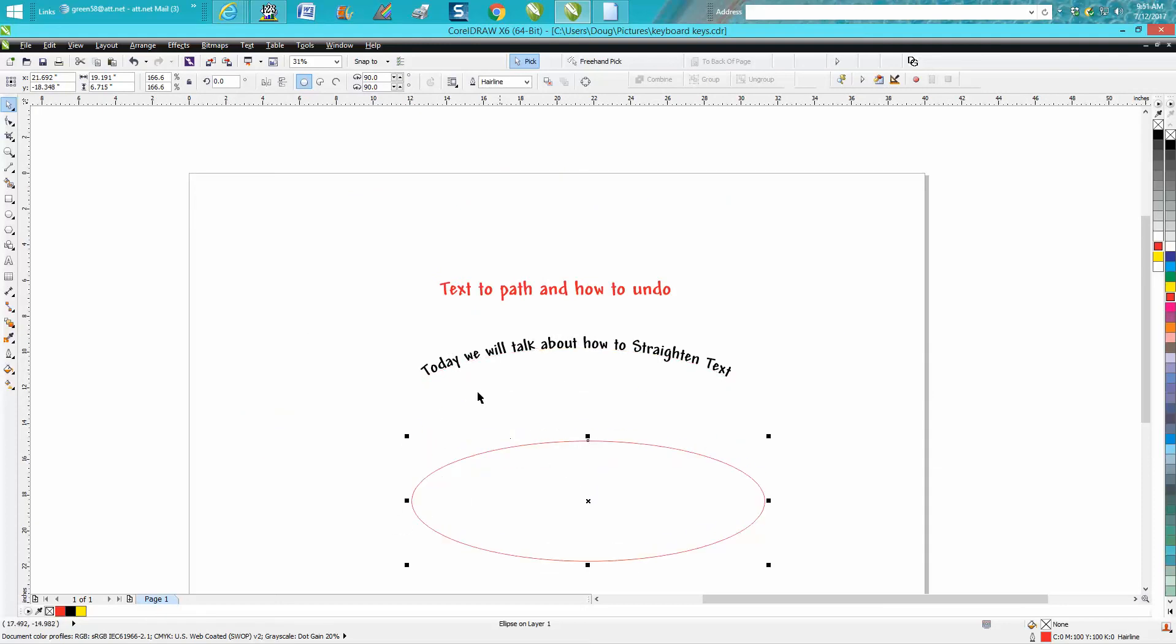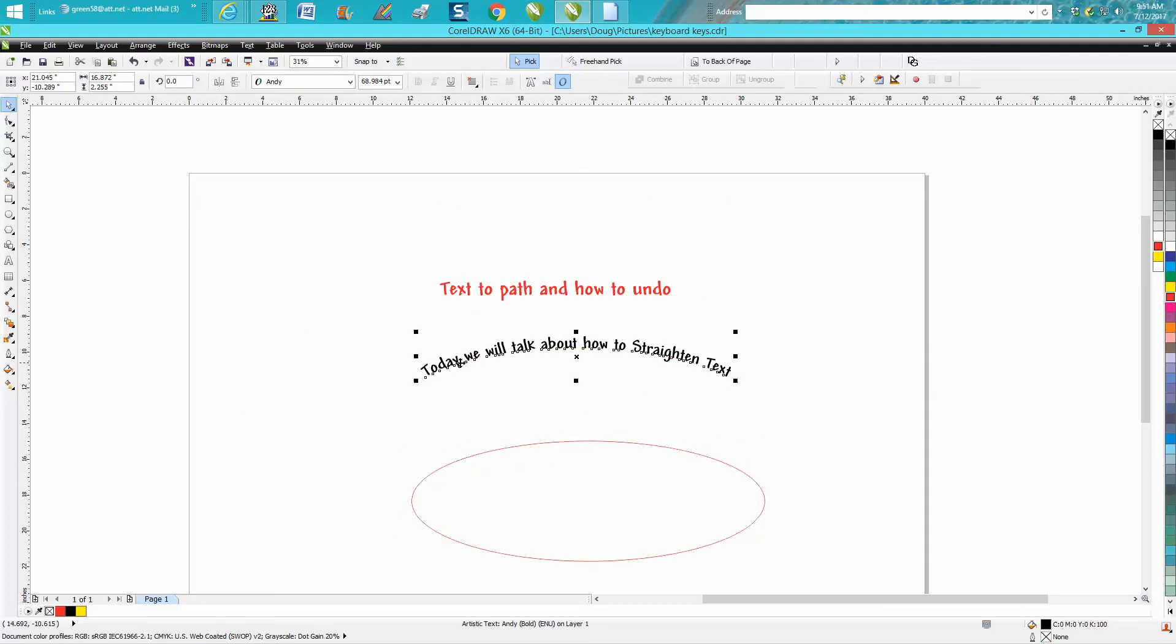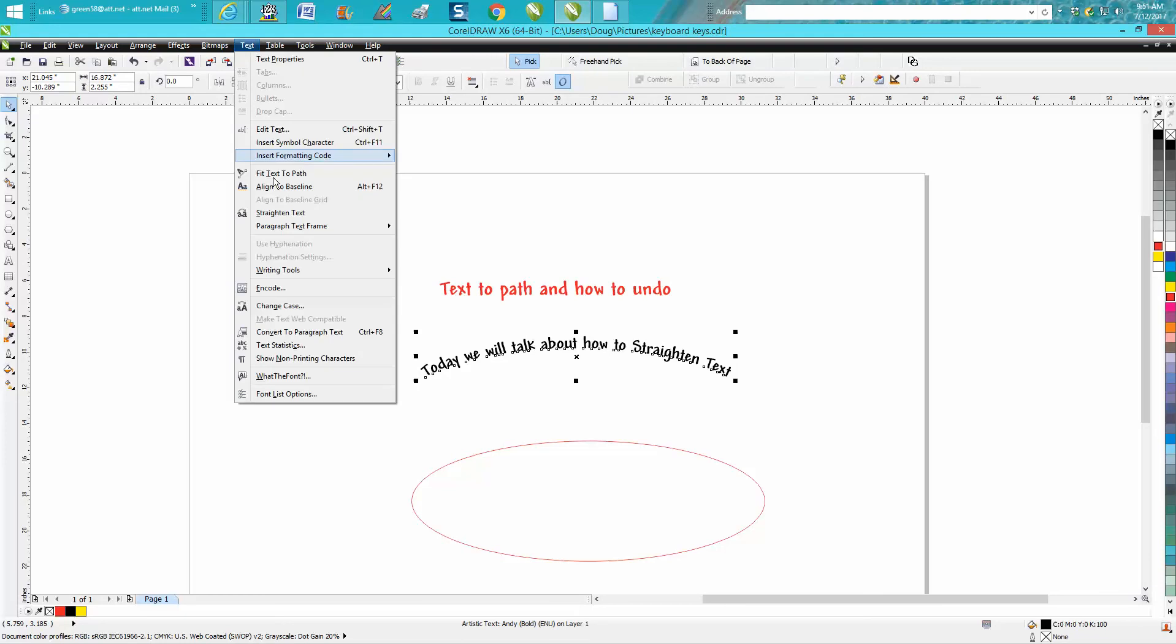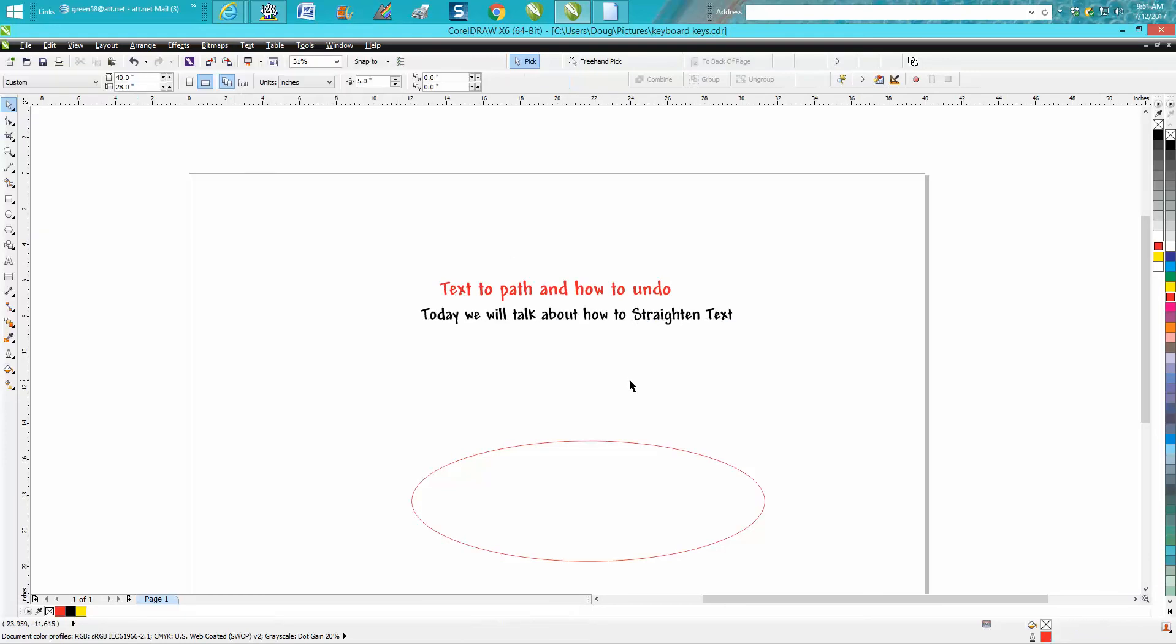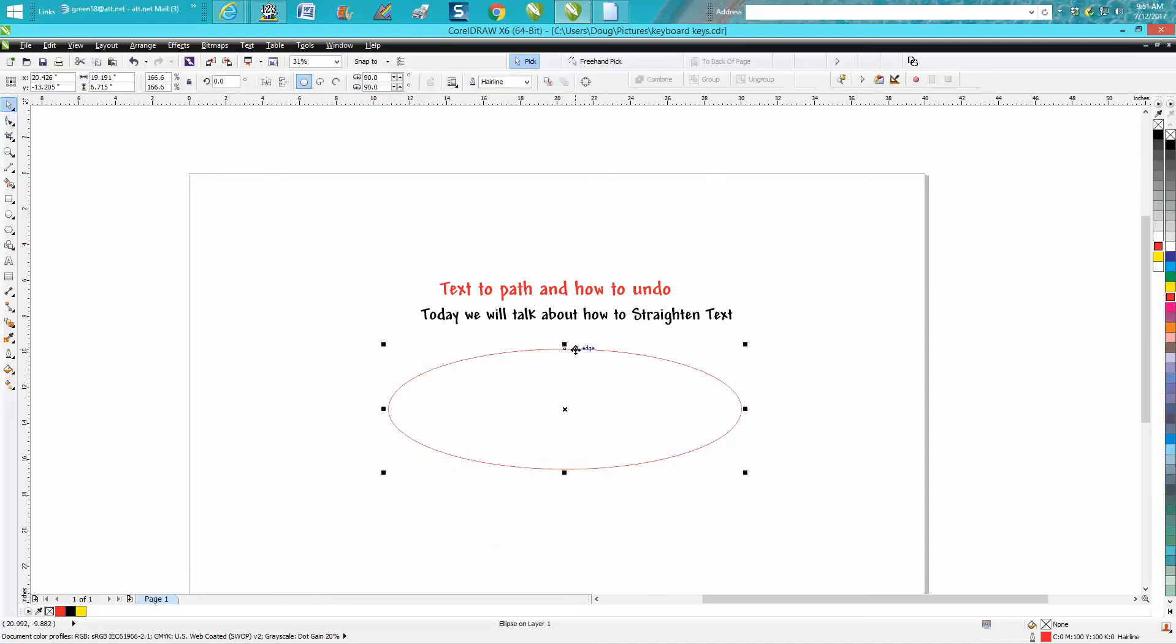Then all you have to do is click on the curved path, go up to Text, and go down to Straighten Text. Voila, it's done! Hope that helped a little bit, and thank you for watching.